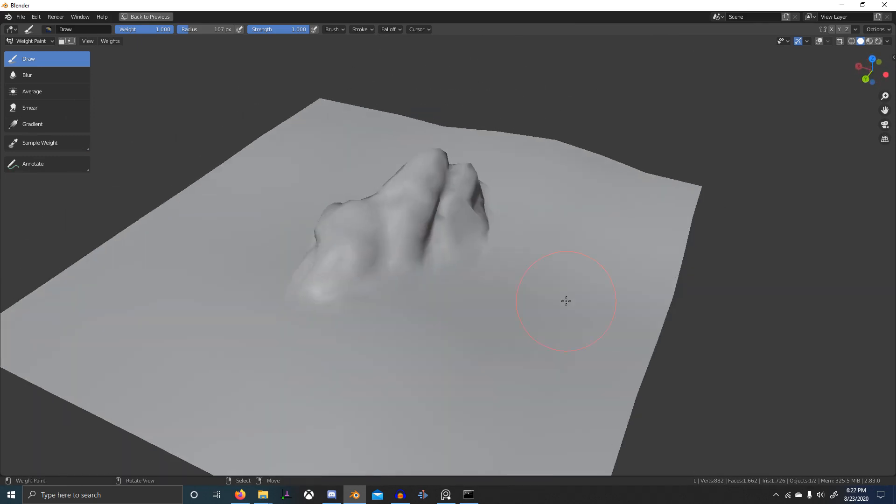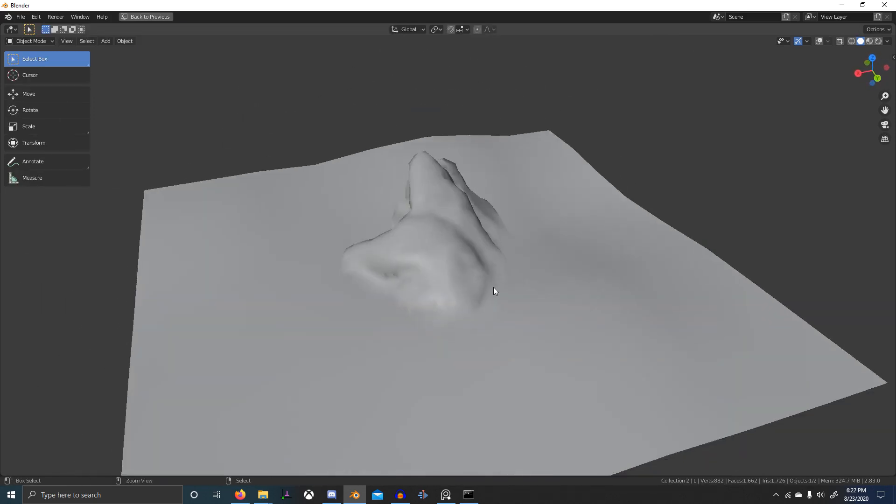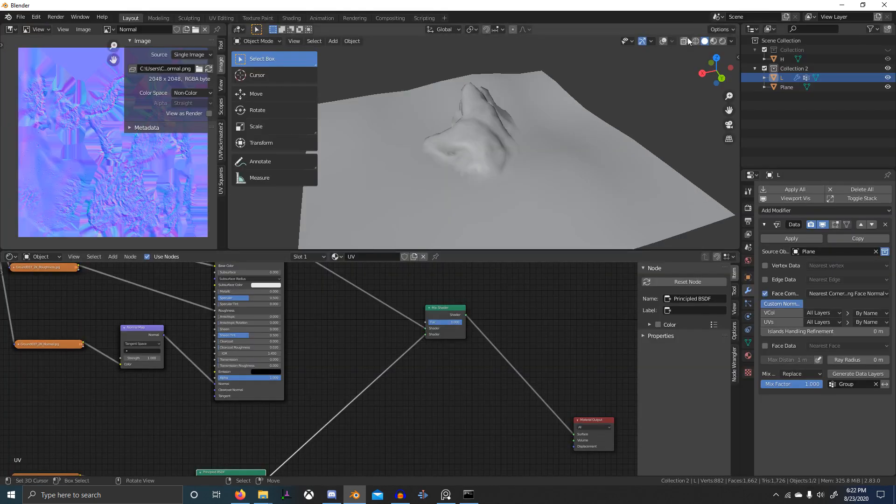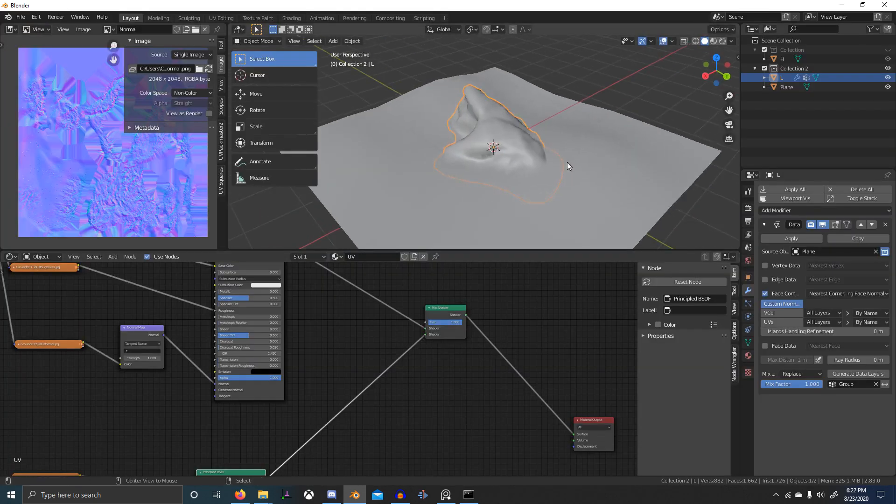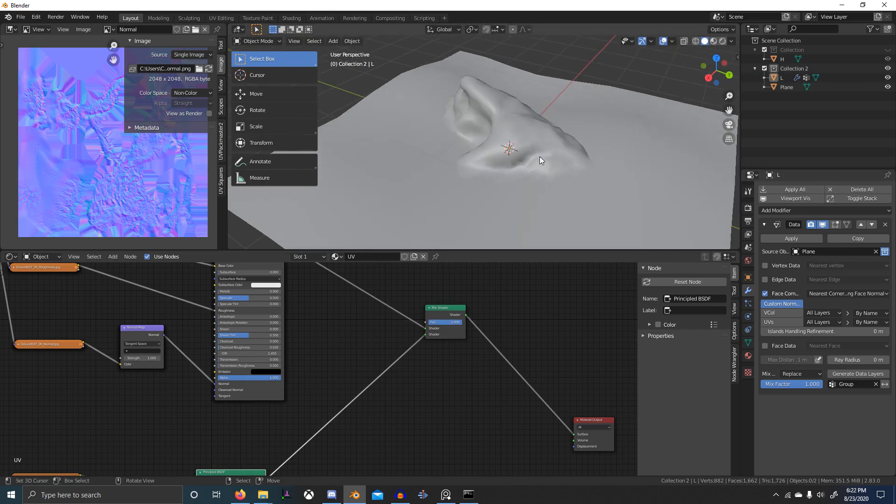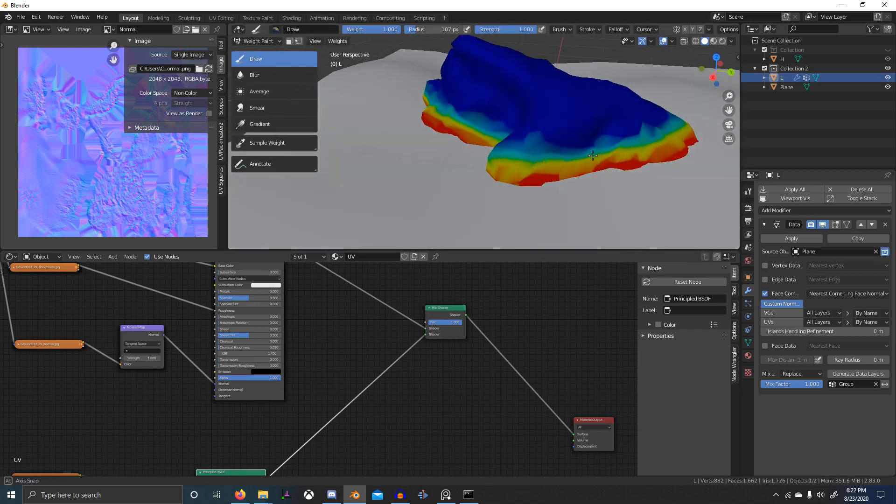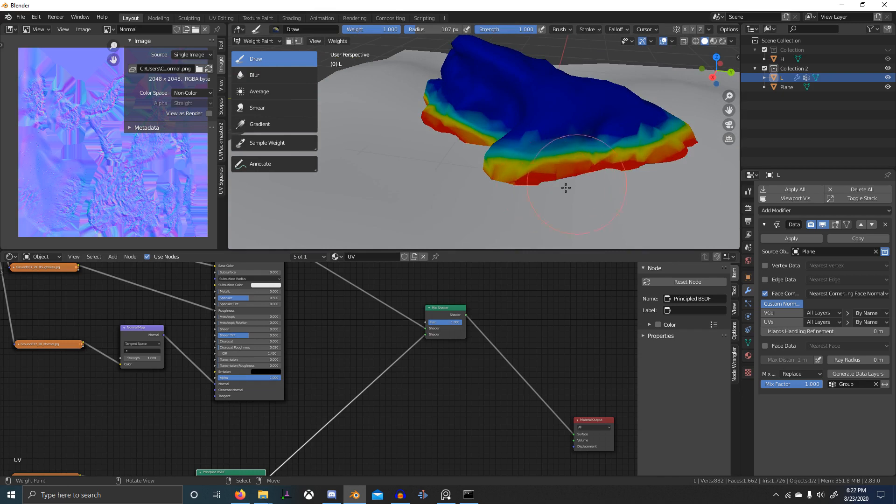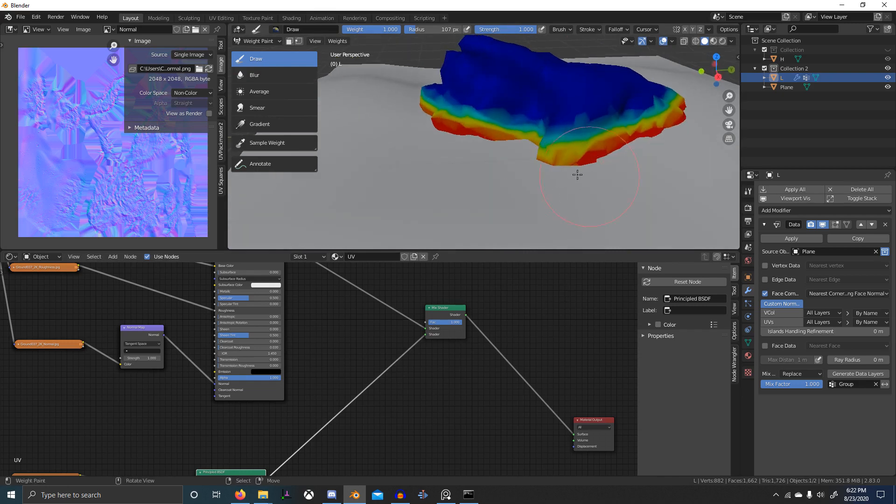Alright, so let's go back into object mode and turn back on our overlay. Now in weight paint mode actually I want to just clean that up, make sure it's...